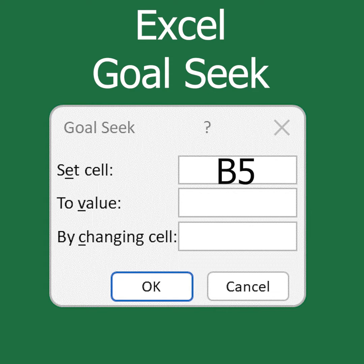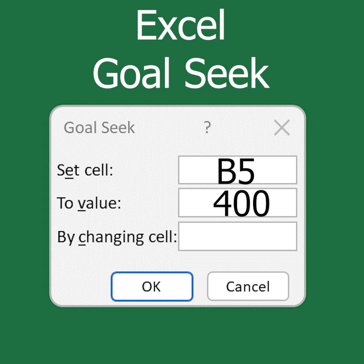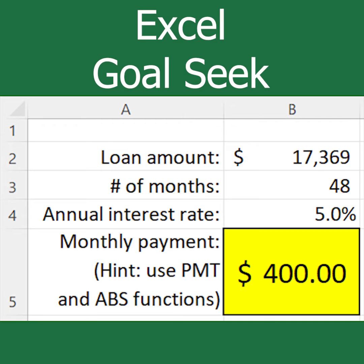I set the cell to B5, which is the monthly payment field. The value is set to $400 as the goal. The changing cell will be the loan amount, which is B2. I hit the OK button and Excel evaluates every loan amount and corresponding payment until it identifies $17,369 as the answer. This is the amount I could borrow and hit my goal of a payment of $400.